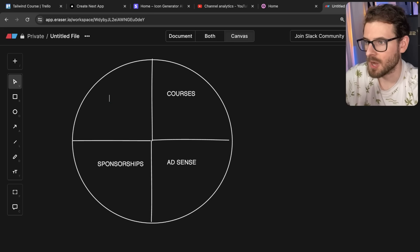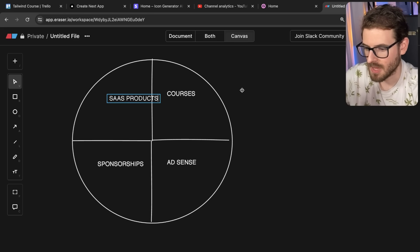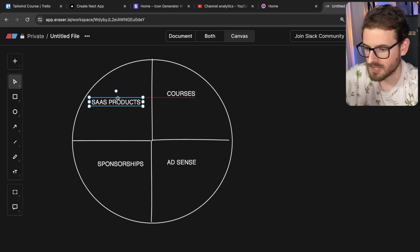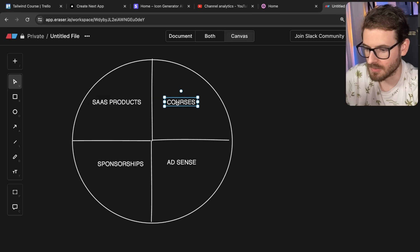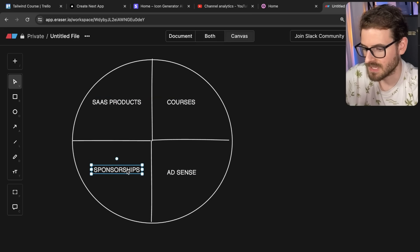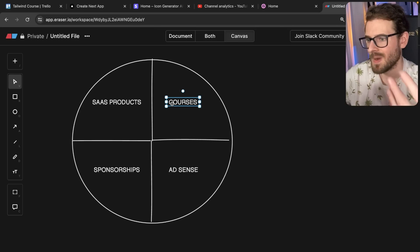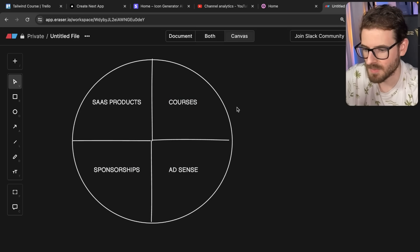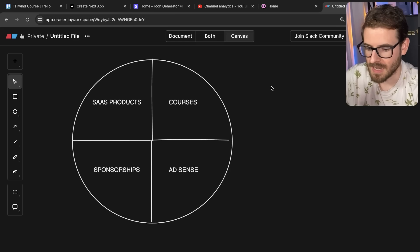And then finally, we have my products, like my icon generator, my SaaS products, or whatever else I'm trying to market or sell on my channel. So these are the main sources of income. And I'm going to go ahead and just get the breakdown by looking at my dashboards and look at how much money I've made over this year.